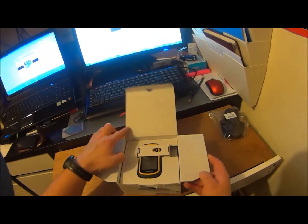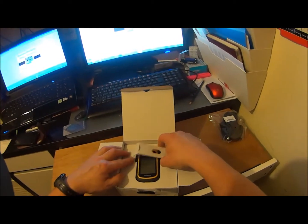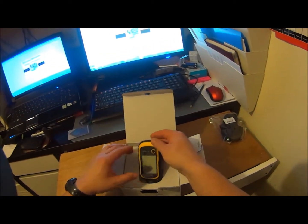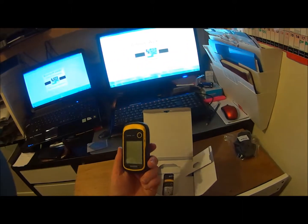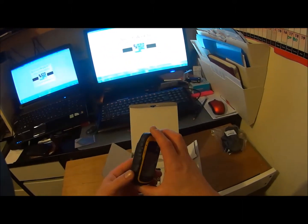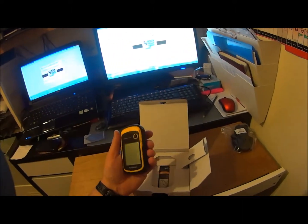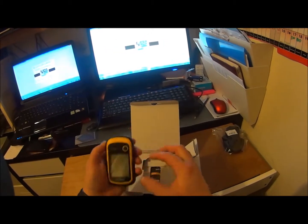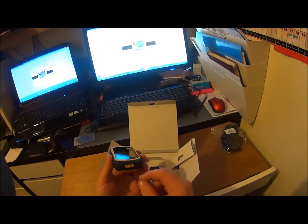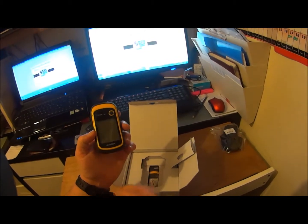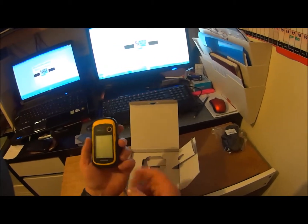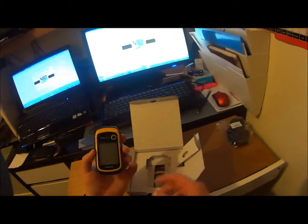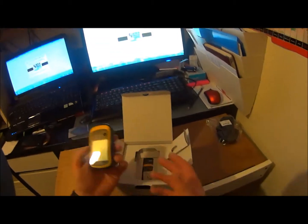And there it is, the Garmin eTrex 10. It looks very nice, it's small. It has this kind of rubber feel around the sides of it. There's a point there that you can attach a pull cord or something to put around your wrist to stop you dropping it.